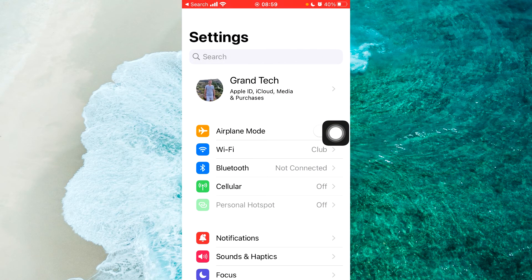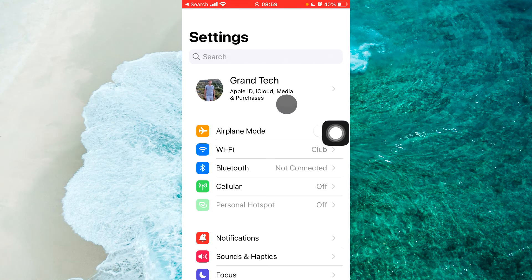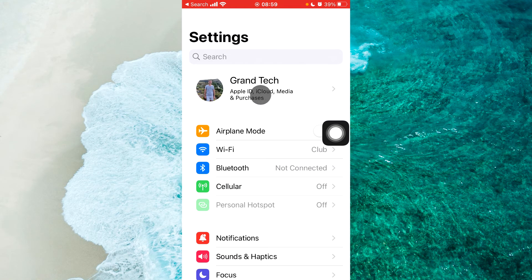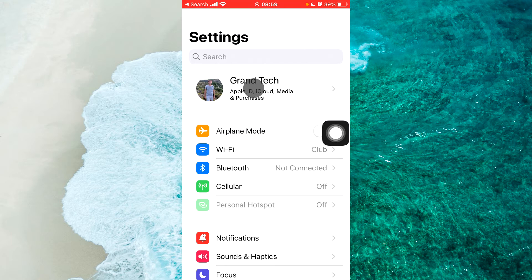Once you're here, tap on your Apple ID, iCloud, media and purchases. Simply tap on your name here.